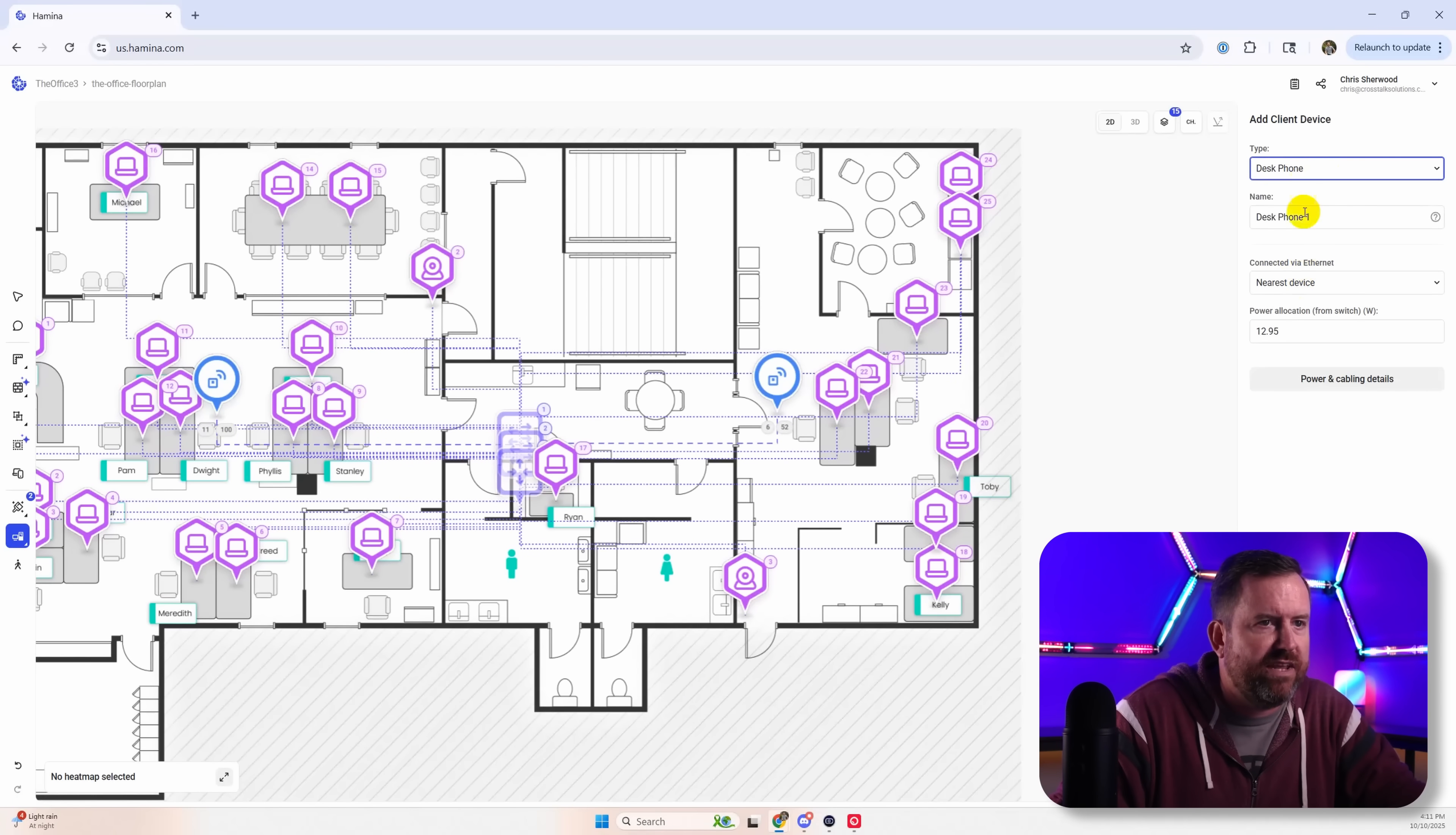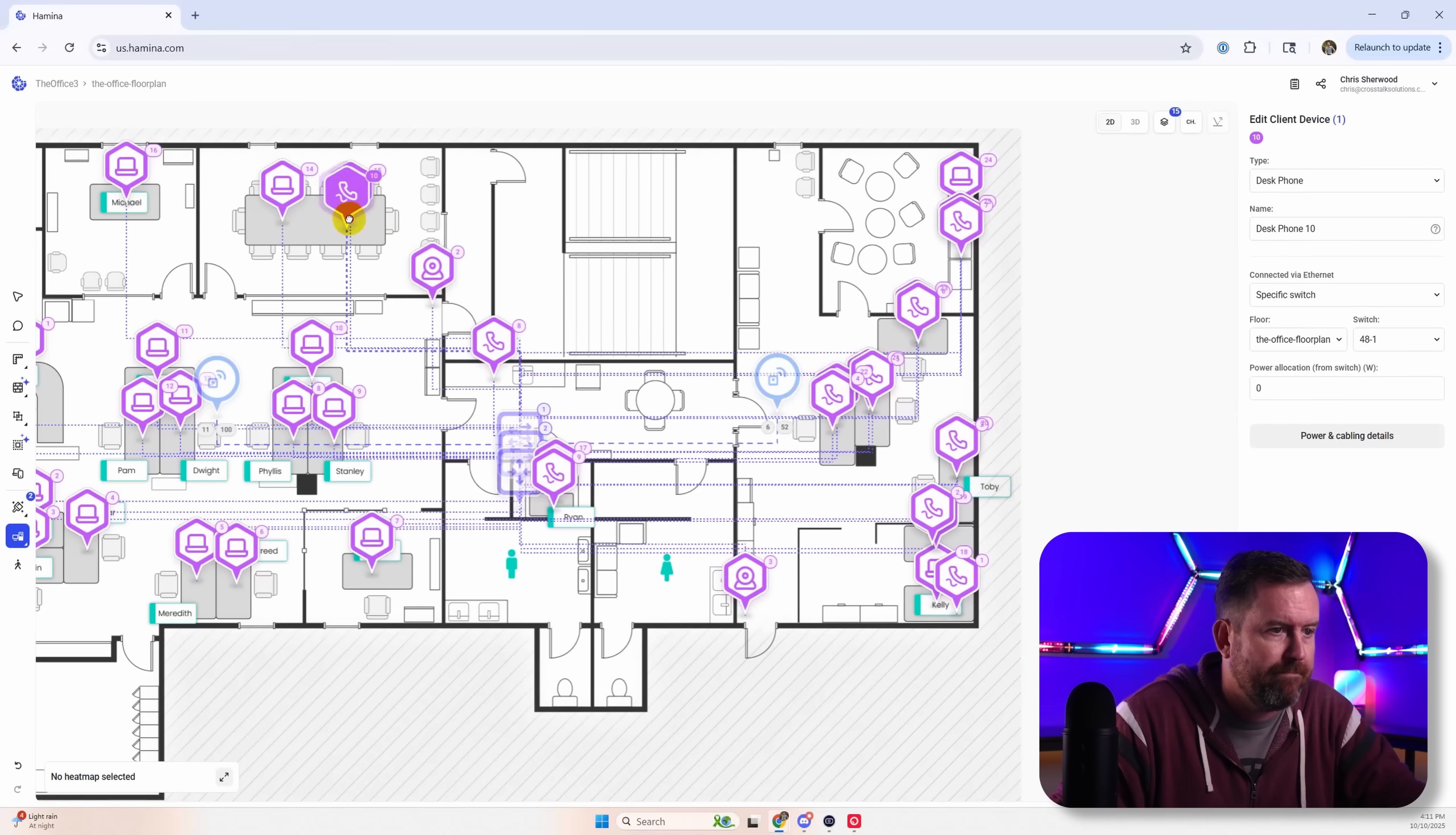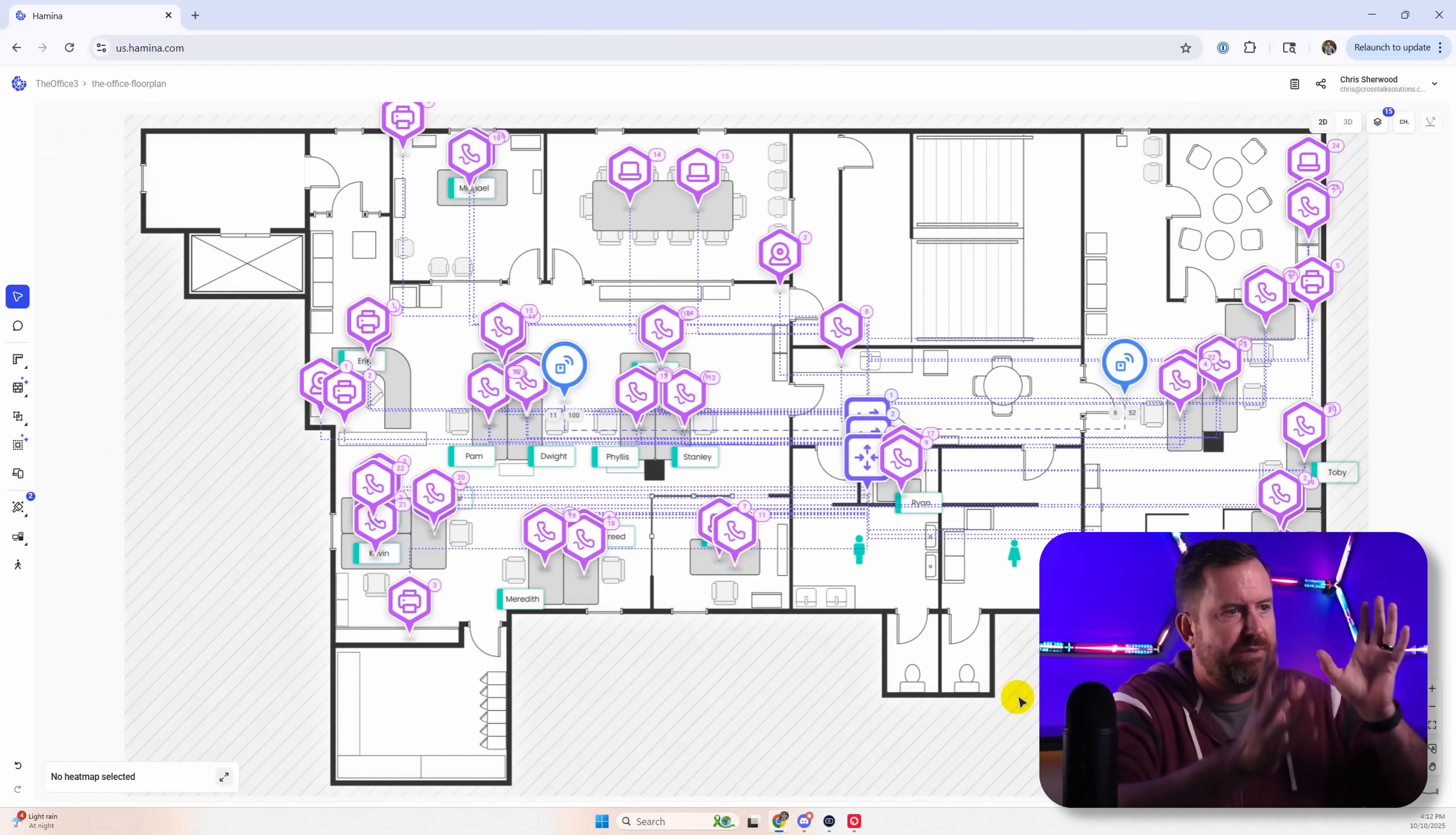Let's also do desk phones. So I'm going to start on the second switch here. And we'll put a desk phone at everyone's desk. Okay, so we have all those devices in, but the cabling is crazy. It's all over the place.